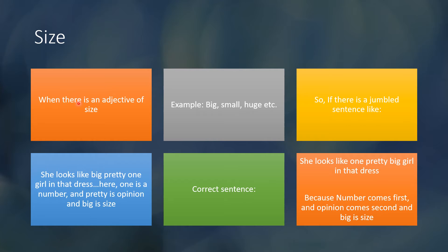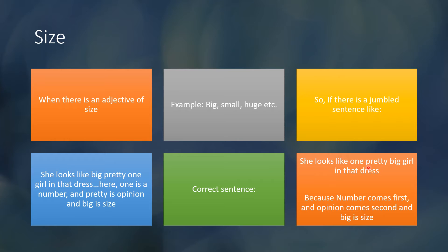Size is the next component. When there is an adjective of size — example: big, small, huge, etc. — if there is a jumbled sentence like 'She looks like big pretty one girl in that dress,' this doesn't sound correct. The correct sentence is 'She looks like one pretty big girl in that dress,' where one is number, pretty is opinion, and big is size — correctly ordered.